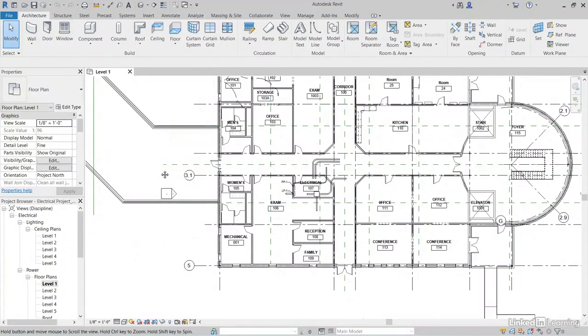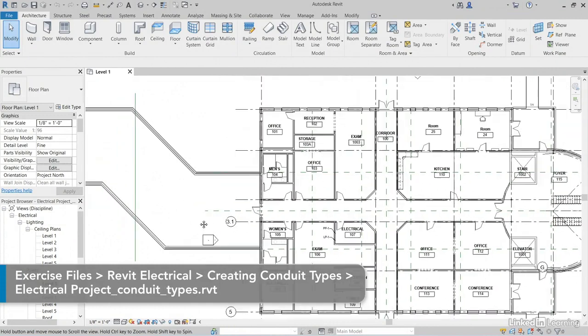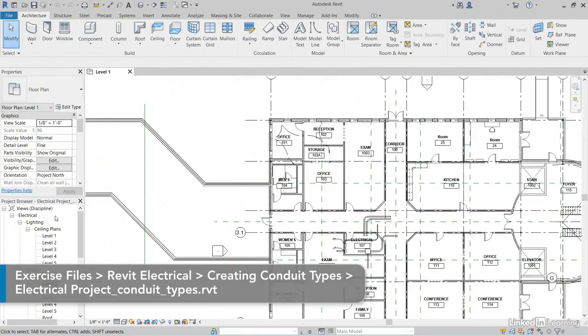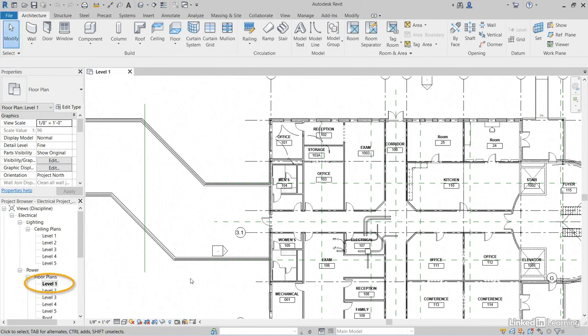I told you modeling conduit was easy, but let's look and see where we get all this conduit from and configure a new conduit type. In Revit, in the project browser under Power, Floor Plans, let's make sure we're in level 1.